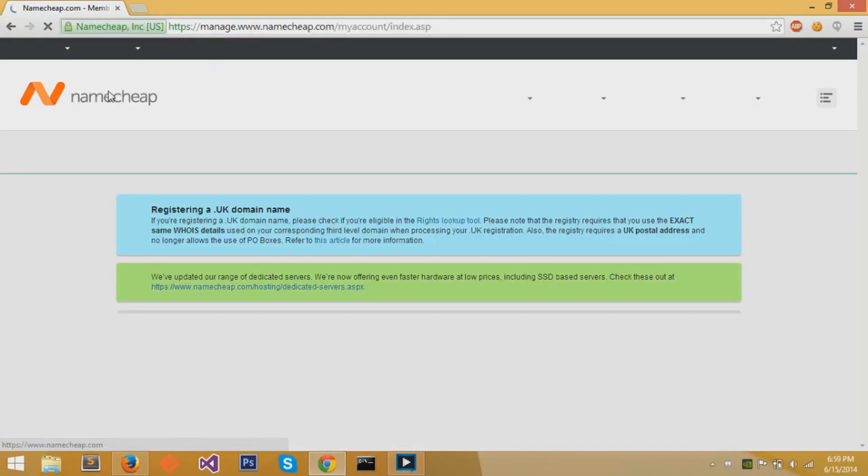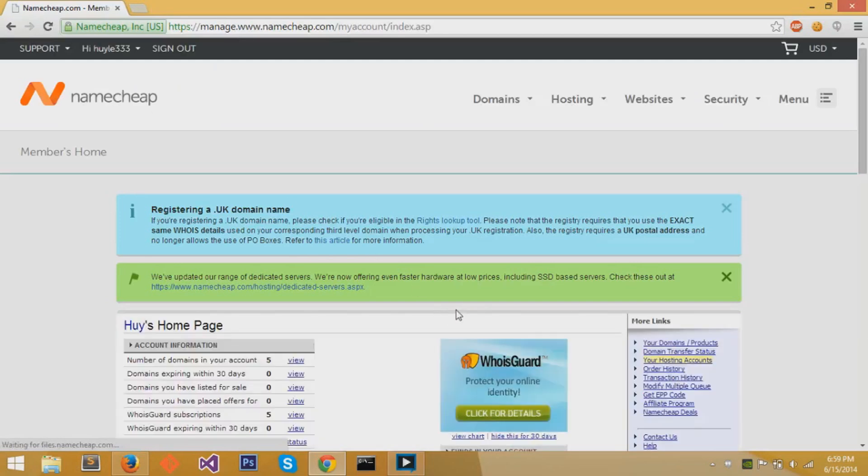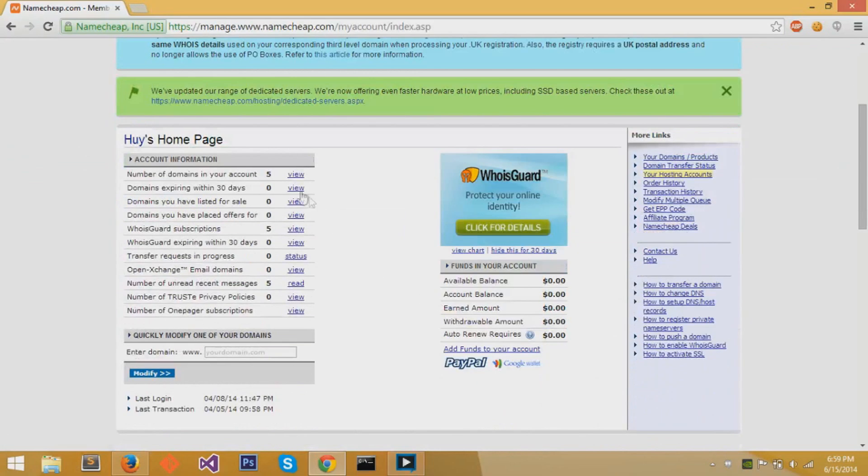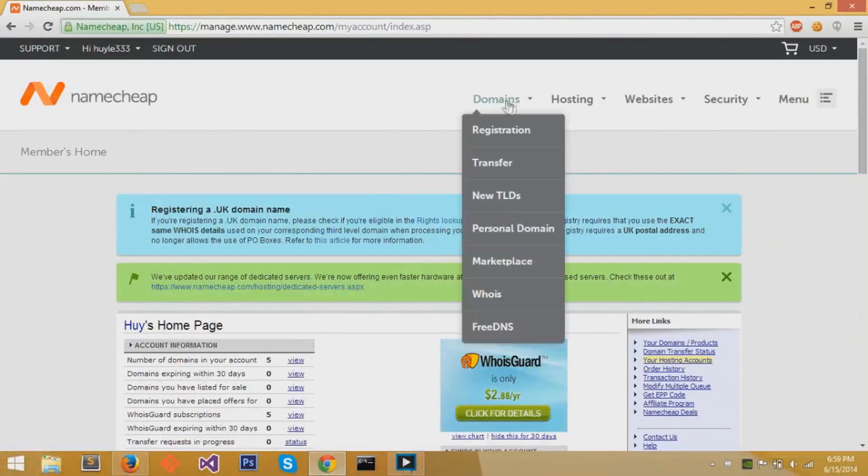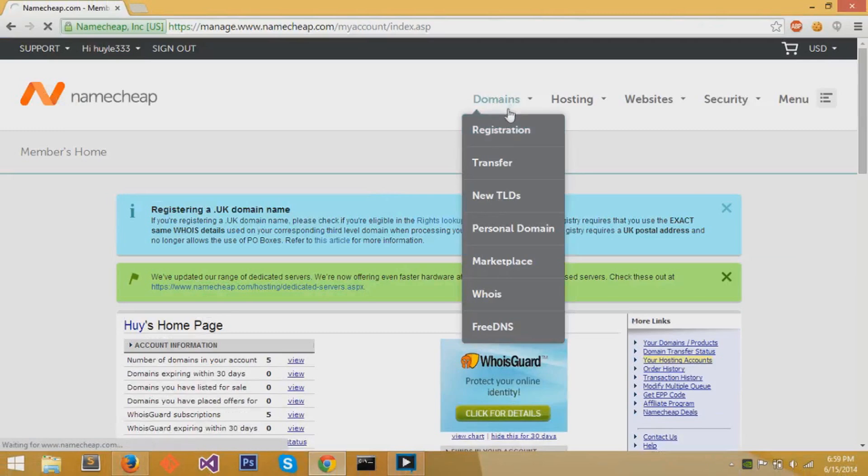When you sign in to your account, you get taken to your dashboard, and at your dashboard, you can see all the domains in your account. We'll go up at the top to domains, and underneath, we'll go to registration.